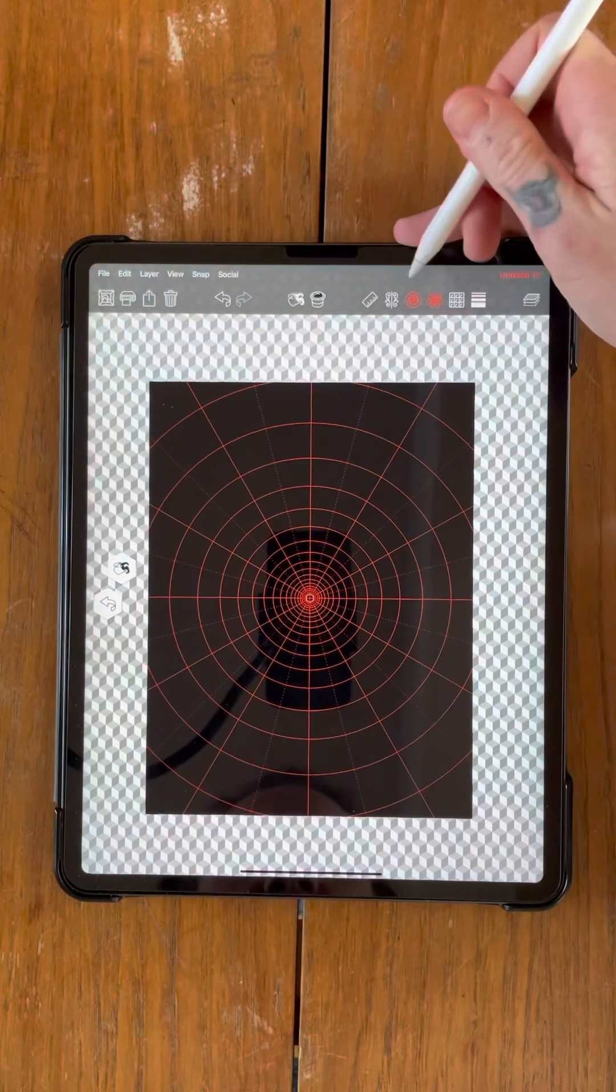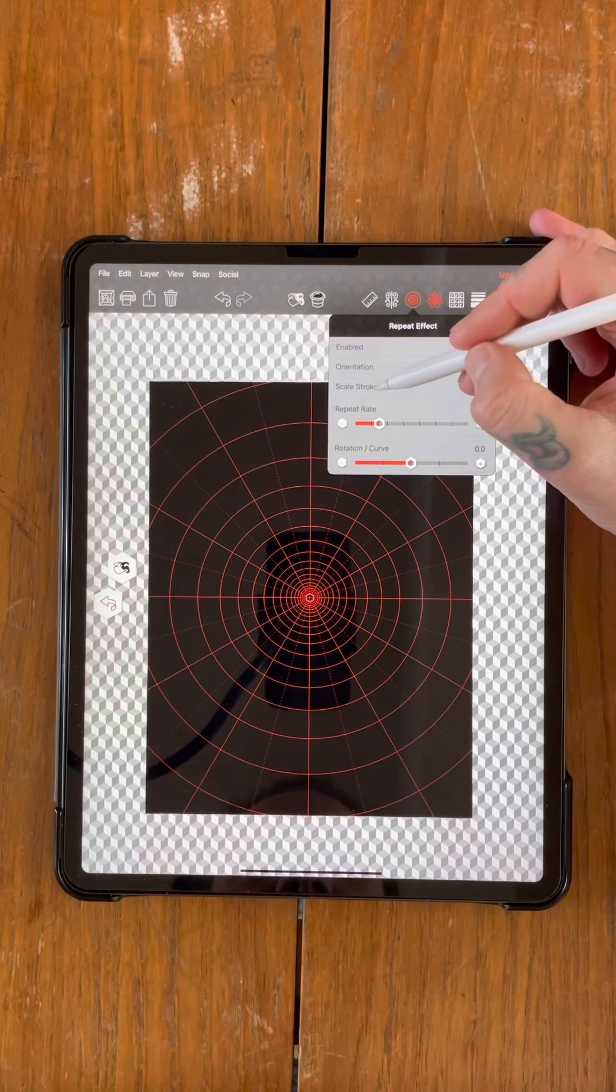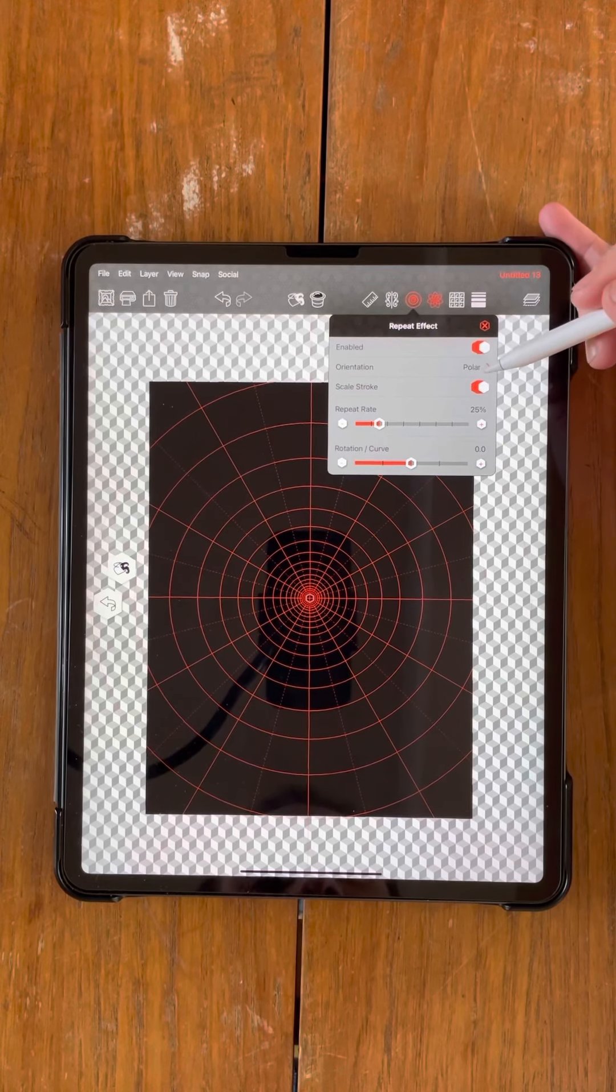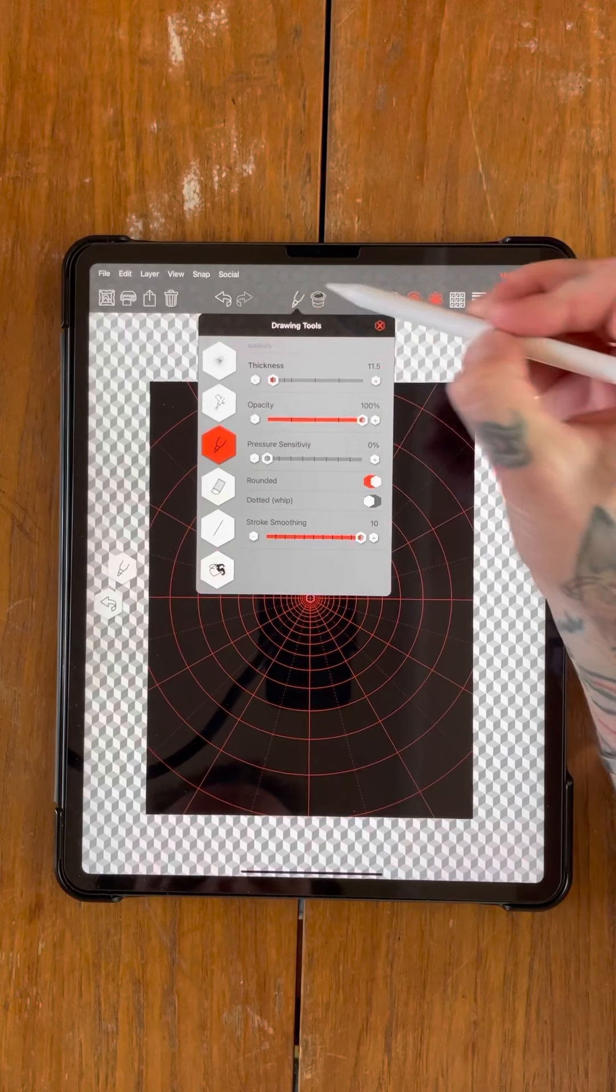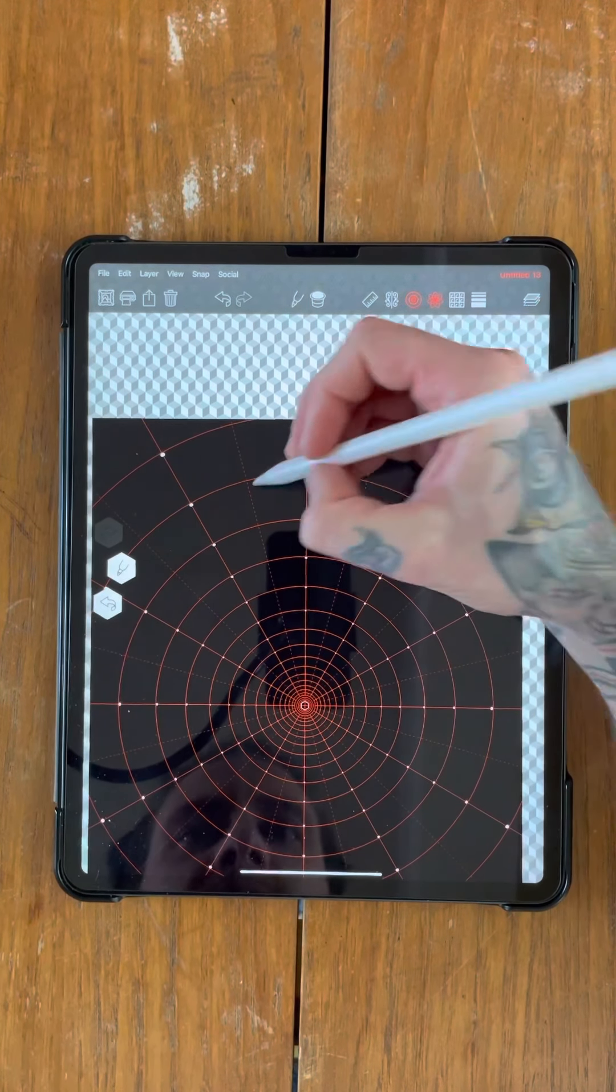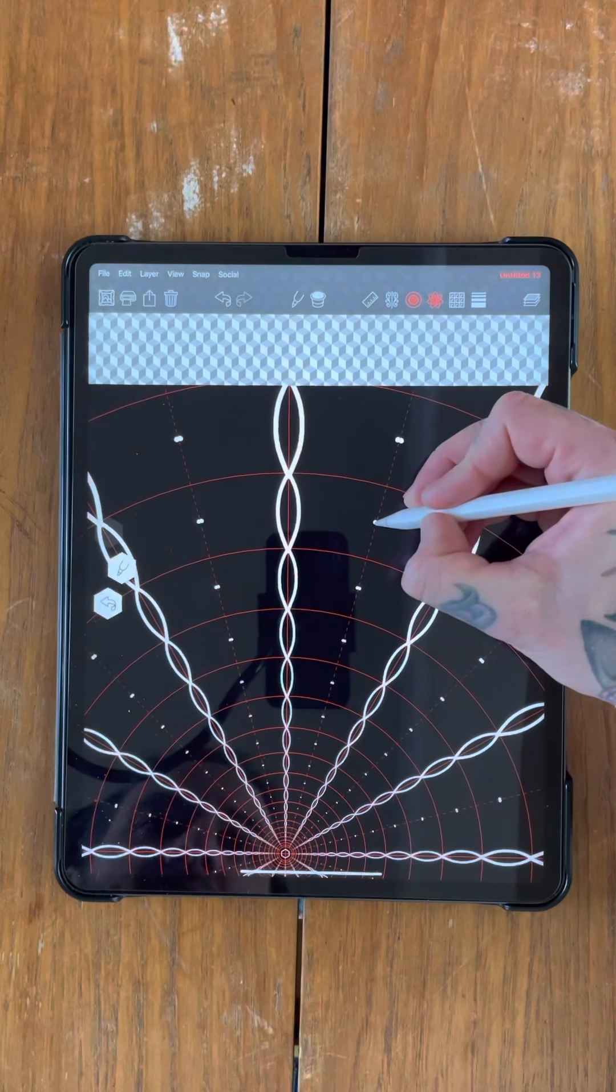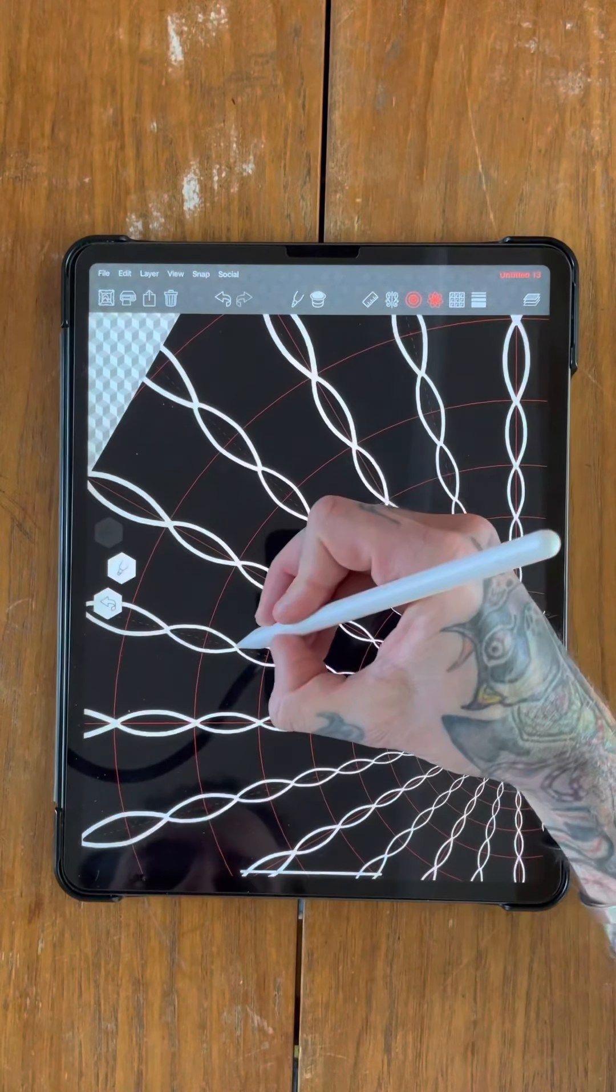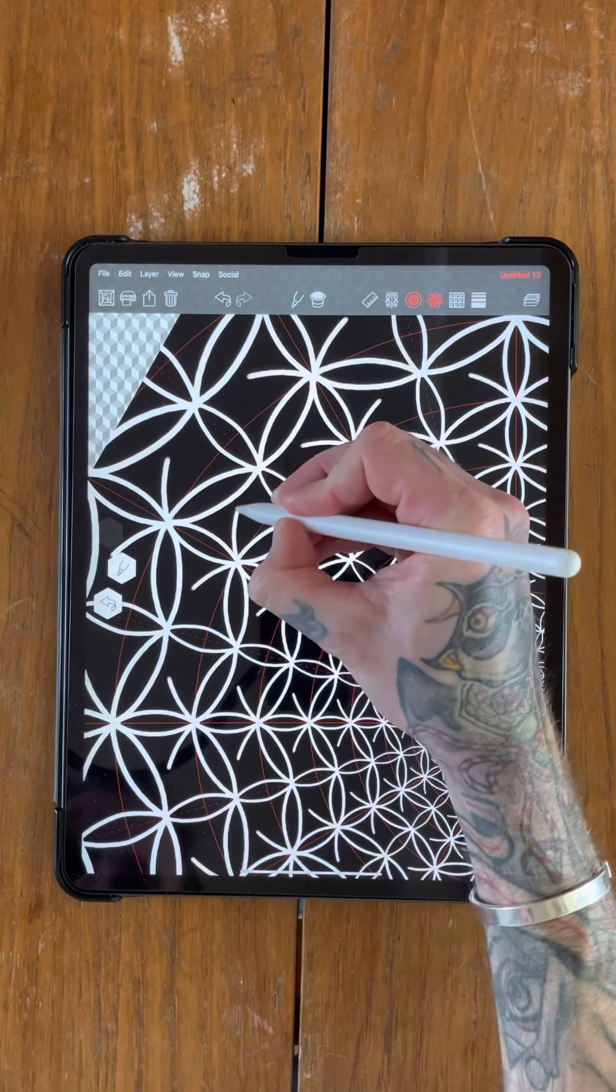So what we're going to do now is in the polar options, the scale stroke, we're going to have that on for this one. In the last one it was switched off. So if you have this on, you'll be able to see the difference. So if we just do the exact same thing again, do our little guidelines. And then draw your semi-circle, another semi-circle, twist it 45 degrees. Do your little semi-circle shapes.